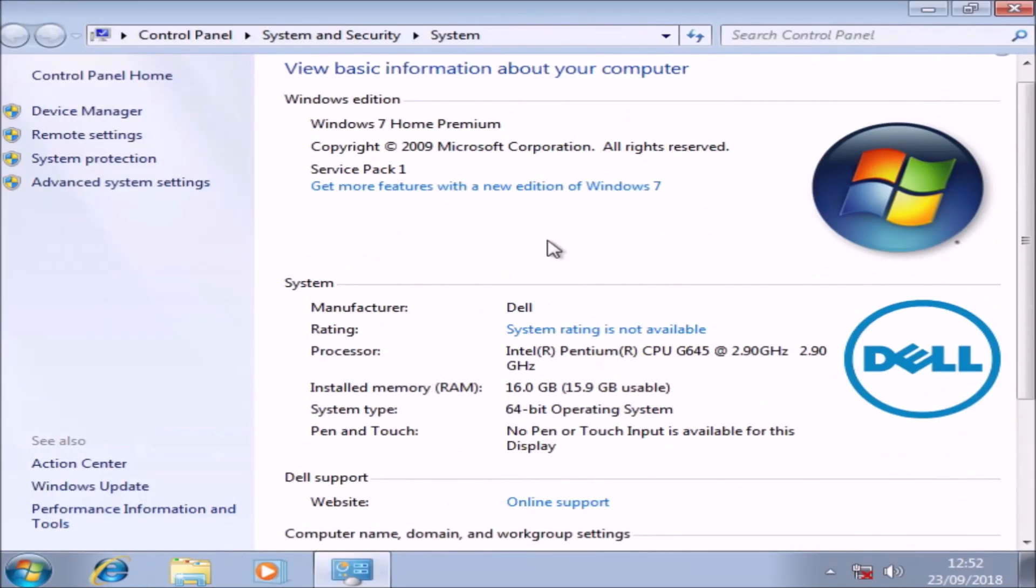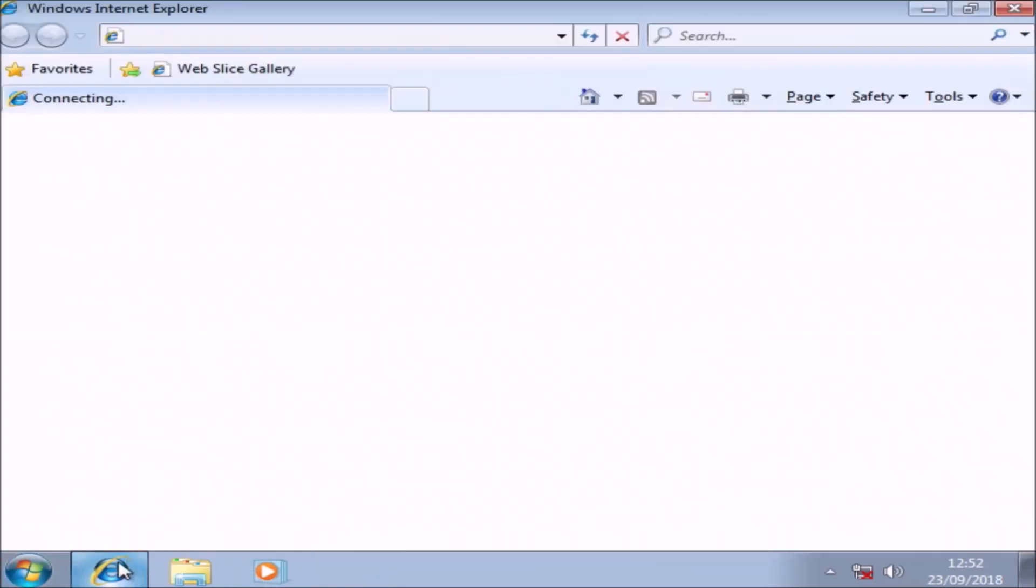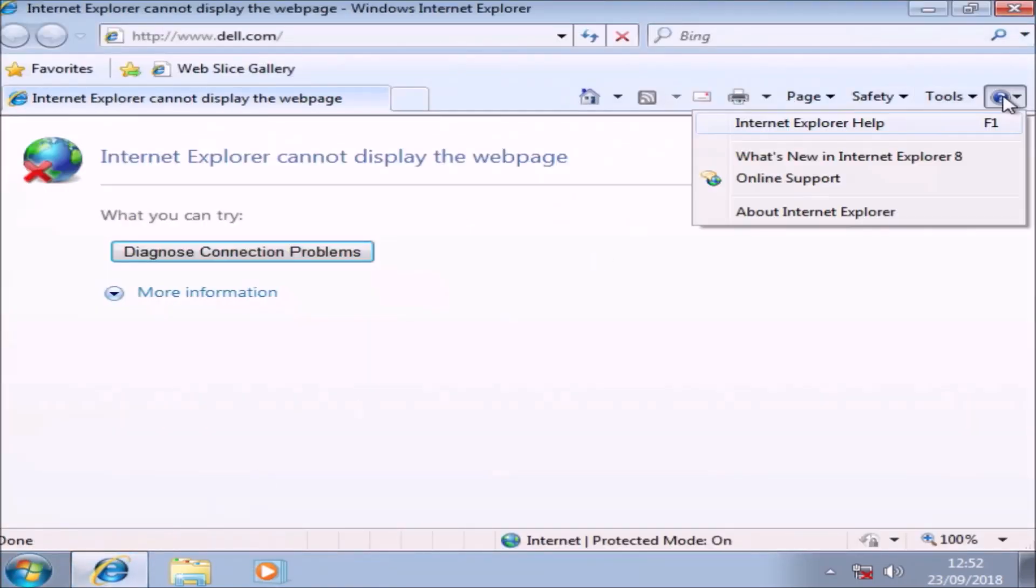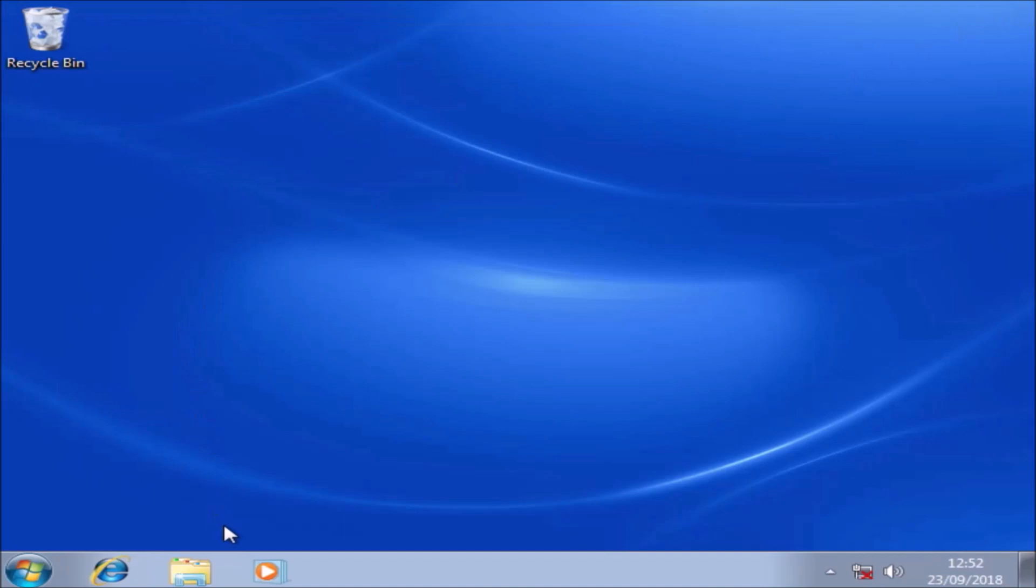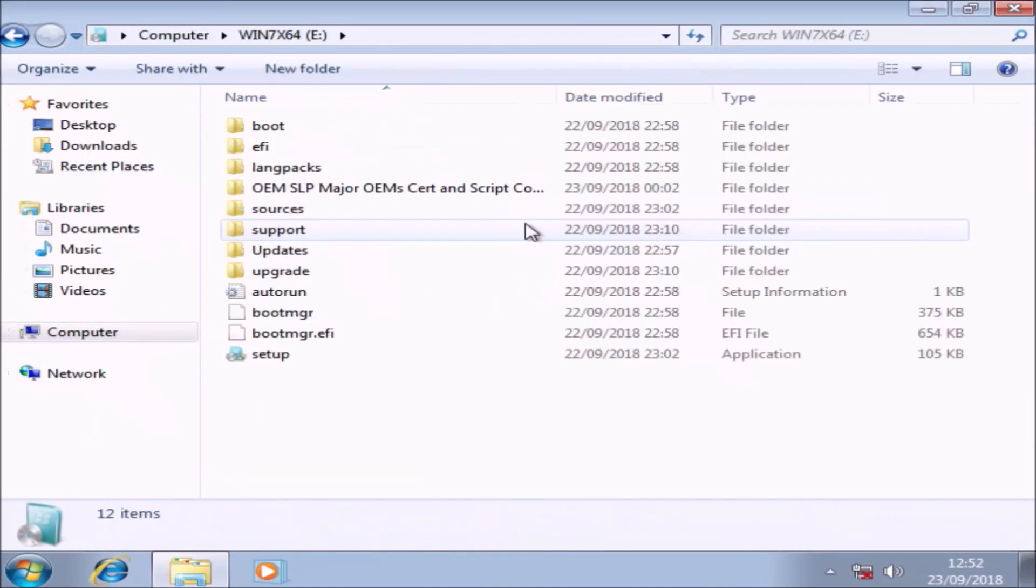So once done, we can delete this OEM folder. And if we once again go to start, right-click computer and select properties, we see Windows is activated.